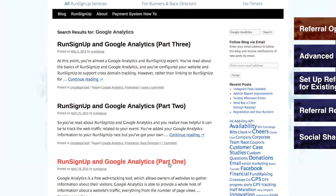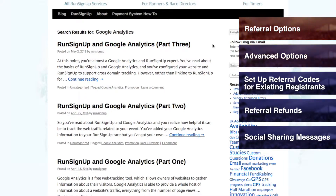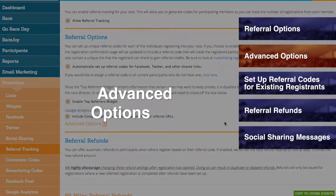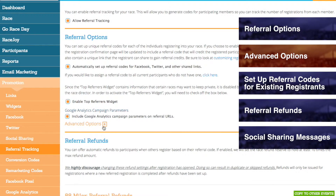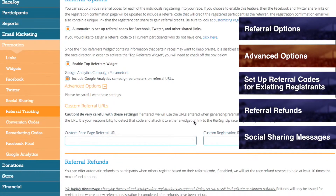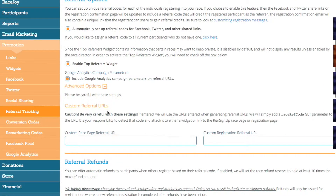You can also find the direct links to these blogs listed below this video. Under Advanced Options, you will find the section for Custom Referral URLs. These settings are for cases where you would like to drive referral link traffic through your race's personal website registration page instead of through the direct RunSignup registration page, which is the default. Please only make changes to this section if you and your webmaster are very careful about setting up the code.